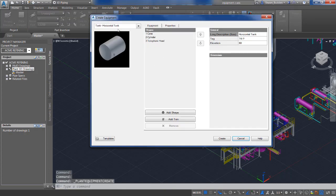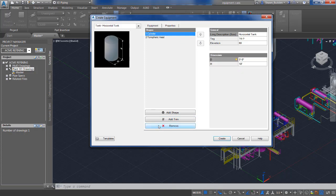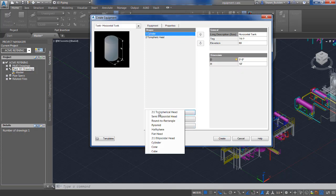We're going to take this horizontal tank here. This one has a cone on it, so we're going to remove that and then add a shape to it.